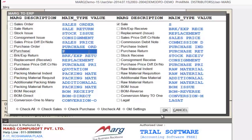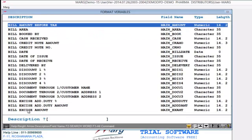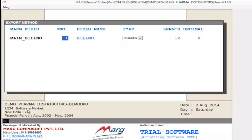Now click the OK button. You can see it opens the Export Method window. The first field is Mark Field — as you press the Enter key, you can define your fields and select which variables you want to export. For example, we want to export bill number, so we search bill number. Next is Serial Number — in which serial number you want to print this. Then next is Field Name, which you can change manually if desired.